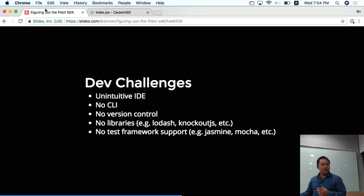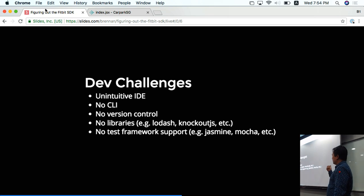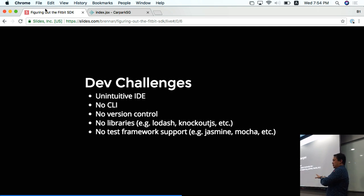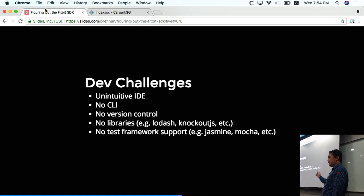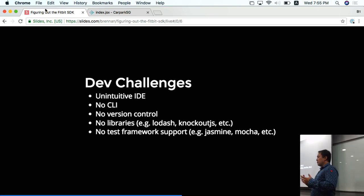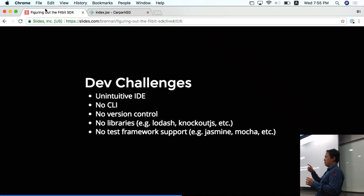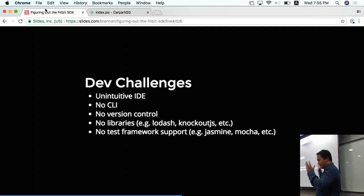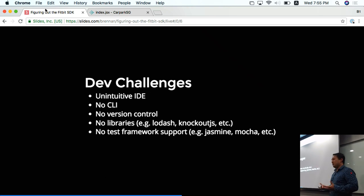So there are challenges, as I've emphasized. Unintuitive IDE. There's no CLI — so whenever I build an app, I can't just go to the terminal and type a Fitbit SDK command with a project name. There's no version control — being a Git user, I'm not going to save files as version 1, version 2, version 3. I still need my Git. No libraries — I have a tendency to use Lodash a lot at work, so I'll reach for underscore dot map and then realize I can't install a library, so I have to go to MDN. No test framework support — that's one of my biggest gripes with the Fitbit SDK as it is right now.